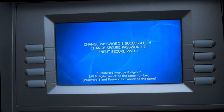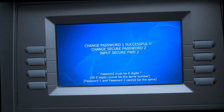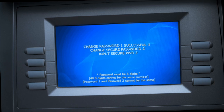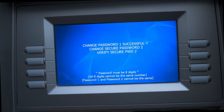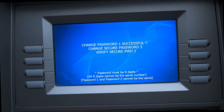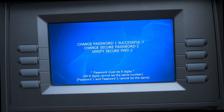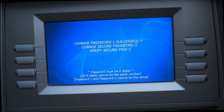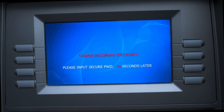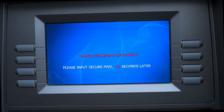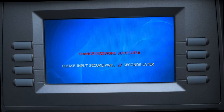For Password Two, same thing — it has to be eight digits and cannot be the same digit. Then you're going to verify once more by entering the same password you entered for Password Two. After that, you're going to wait 30 seconds.